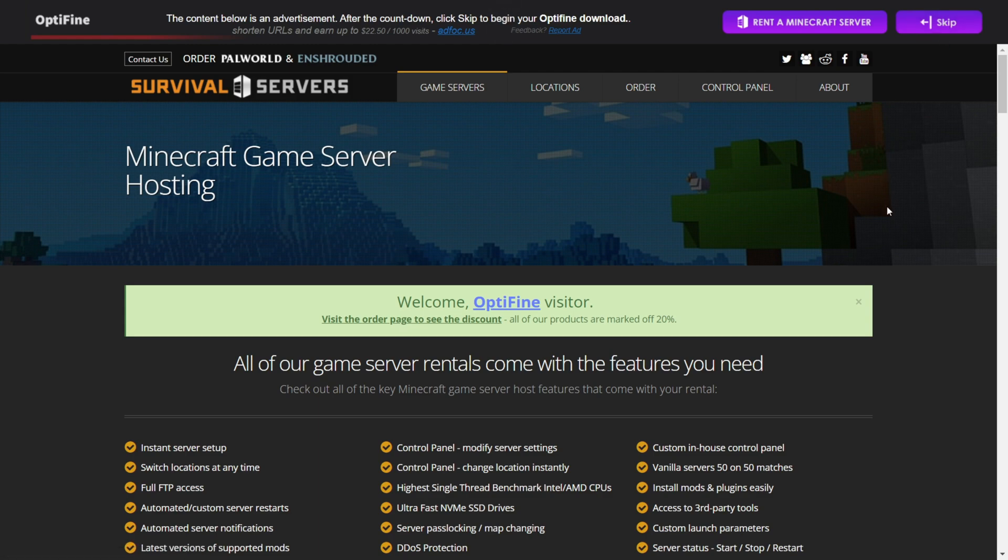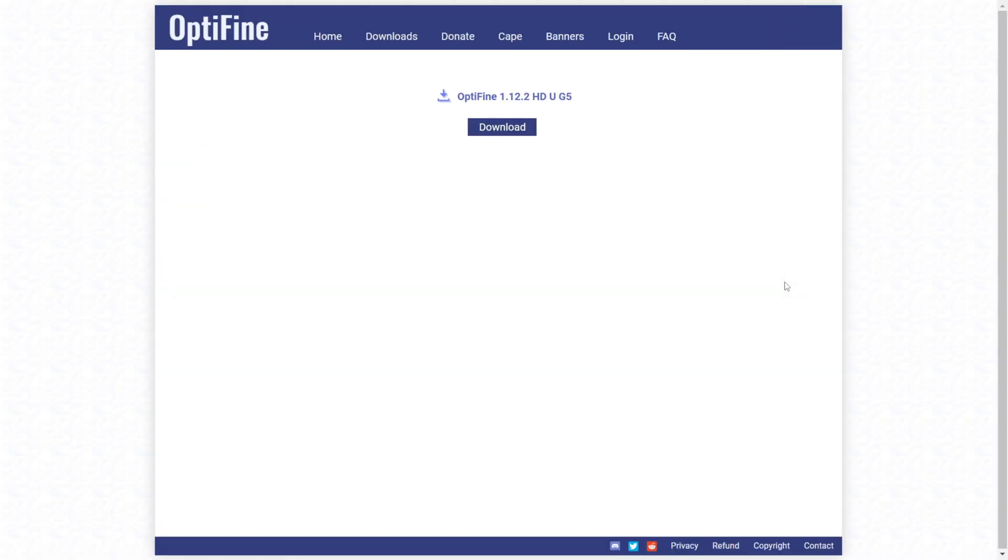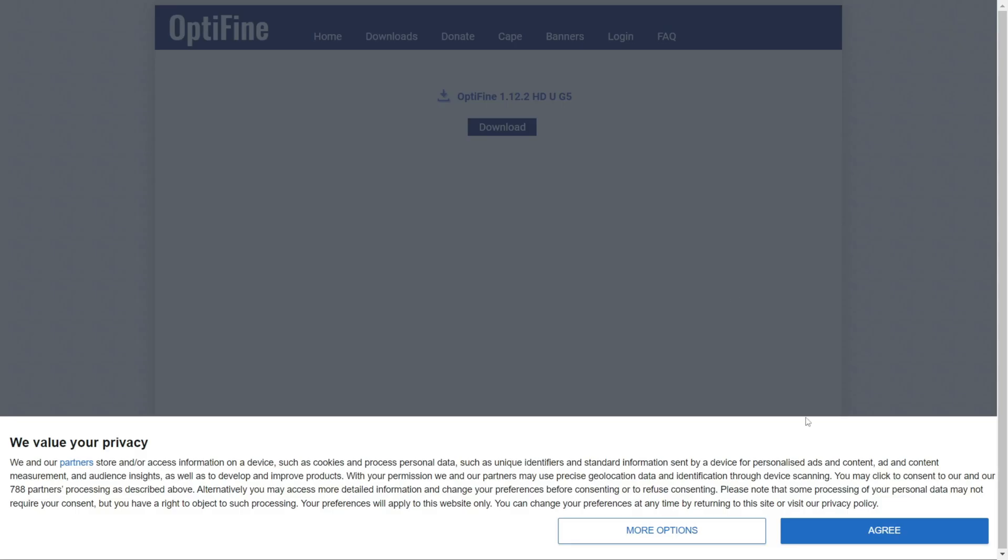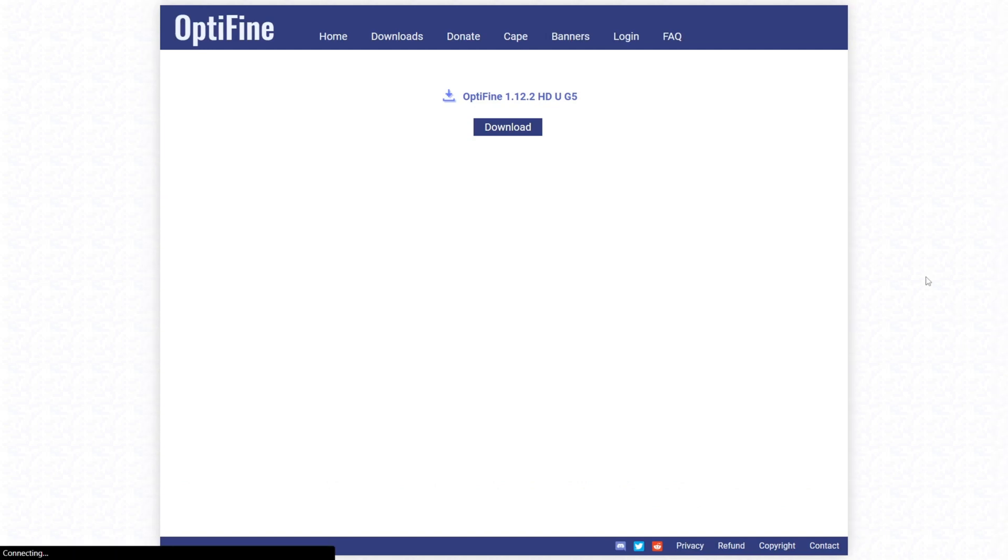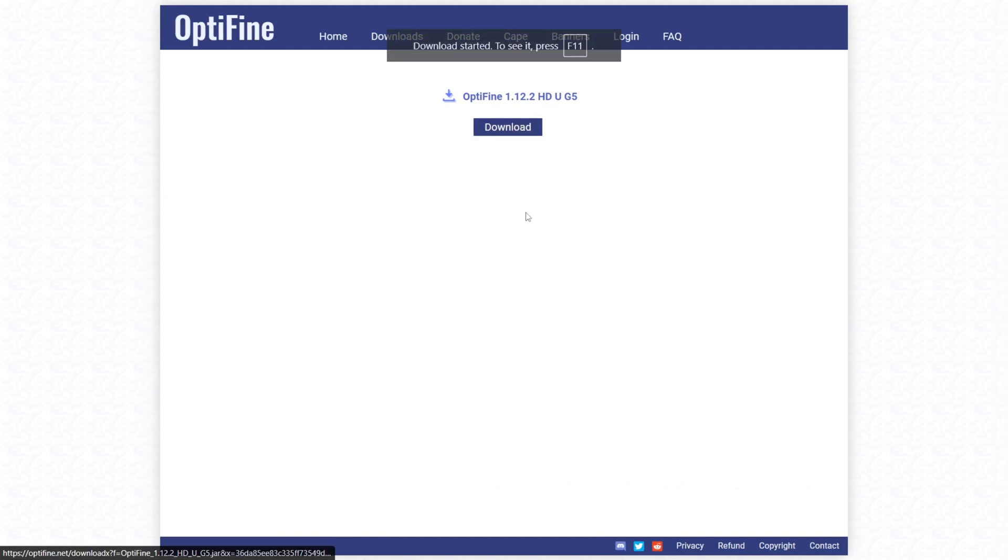If you can't see it, press F11 to turn this tab into full screen, and you should be able to see it. Once you've clicked on that skip area over here, you can click once again on the download button, and the download will automatically start.